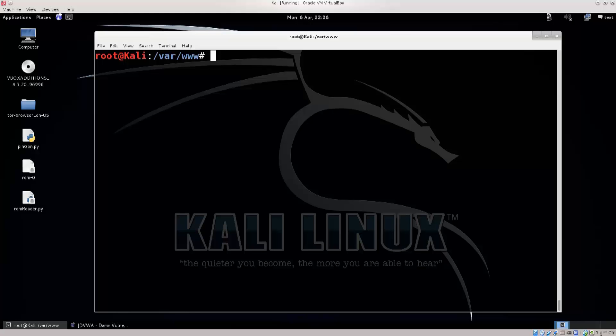Anyway, without further ado, let's go ahead and set up a virtual lab, because we can't actually go about doing this to random websites. As I said before, it's illegal, and you can't do it. You shouldn't do it. I mean physically you can, of course, technically you can, but you really shouldn't, primarily because it's illegal.